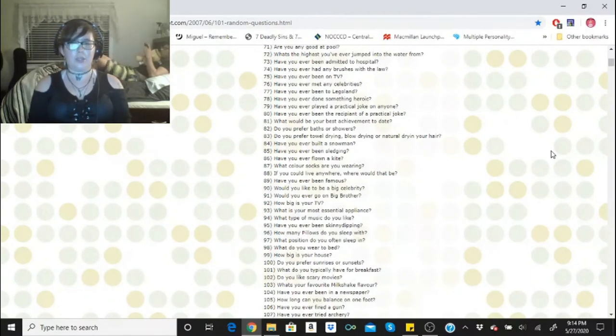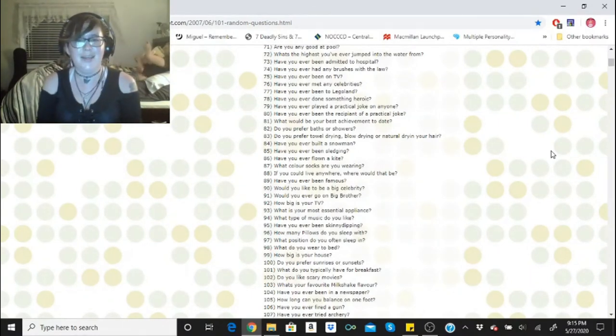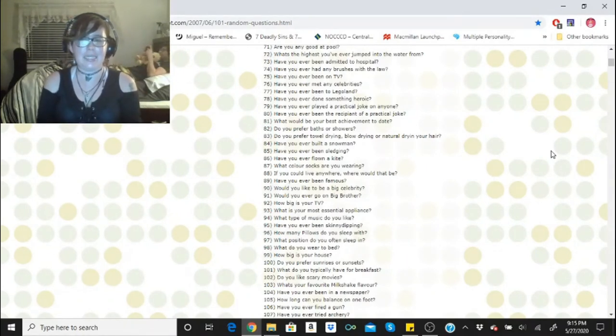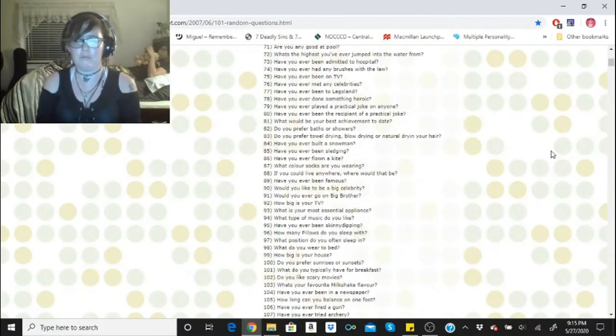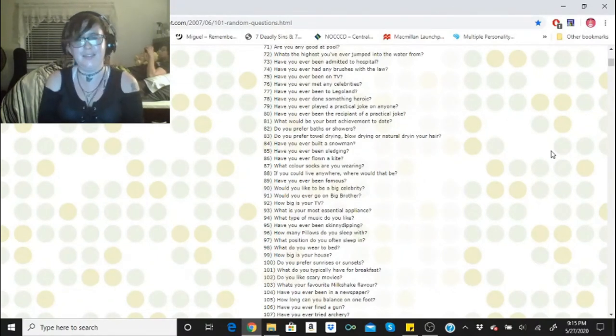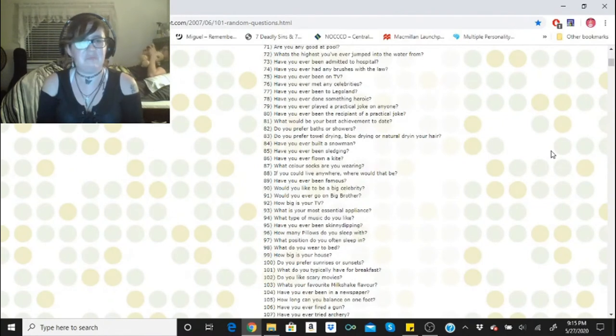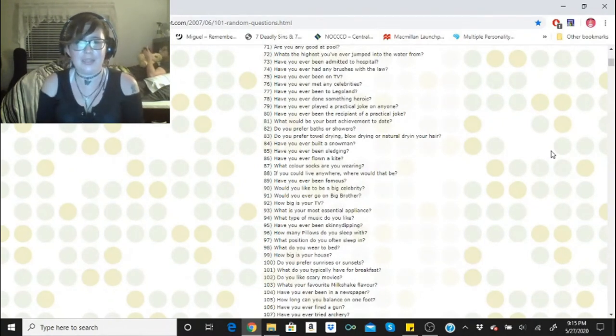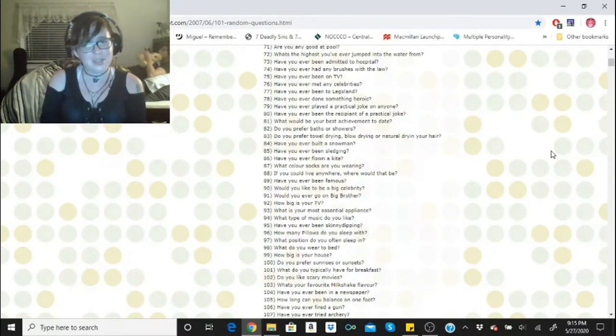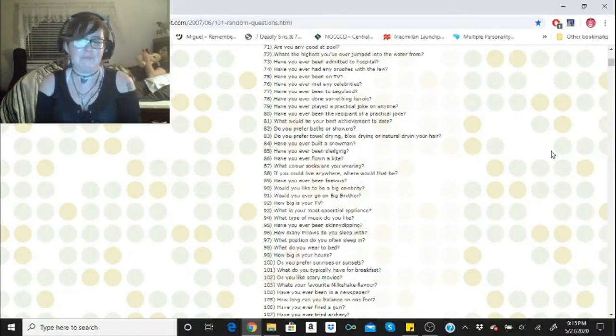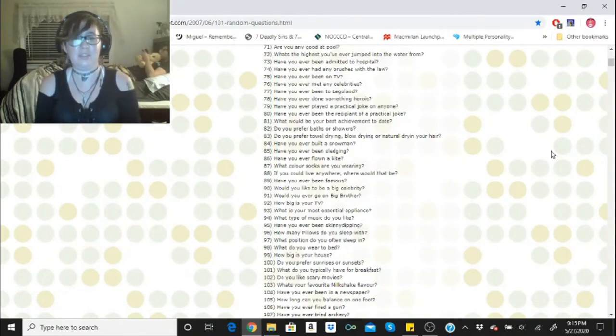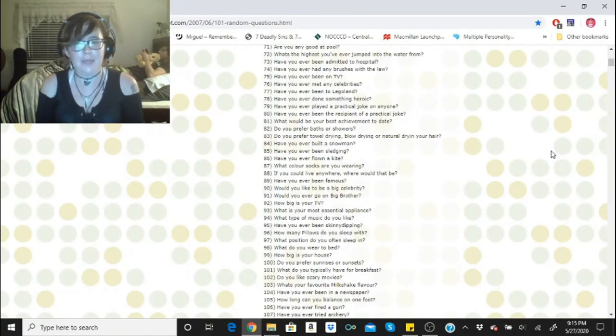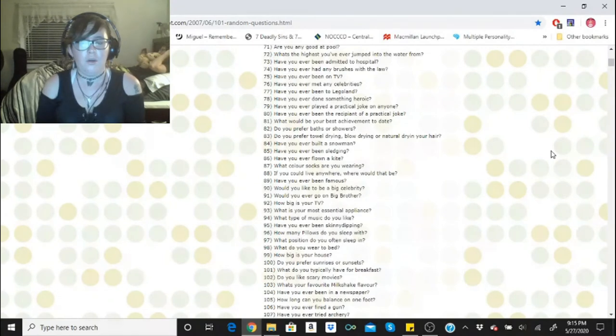What color socks are you wearing? Pink and black. If you could live anywhere, where would it be? Definitely Ireland. Harley Baby has drawn me close to Ireland. Have you ever been famous? Nope, not even YouTube famous. Would you like to be a big celebrity? No, because that's too much pressure, but I'd like to maybe one day experience being a celebrity. Would you ever go on Big Brother? Hell no.